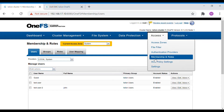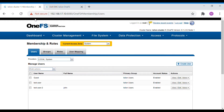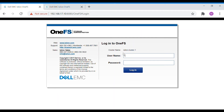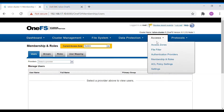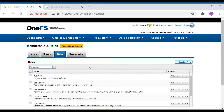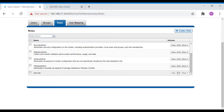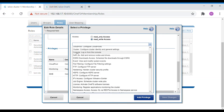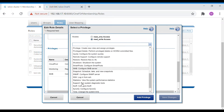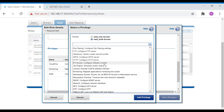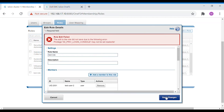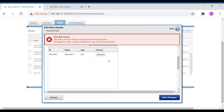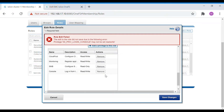Going back to Roles, we'll edit the test role and add a console login privilege. The Console option represents the GUI login, and there's also an SSH login option for CLI access. Both need to be enabled for the user. We add the console login as read-only and save the role.